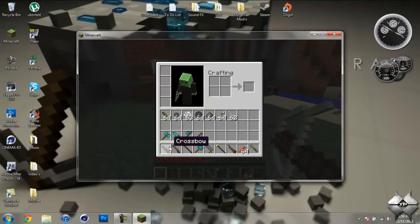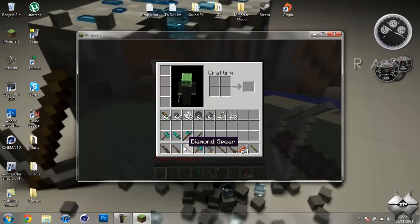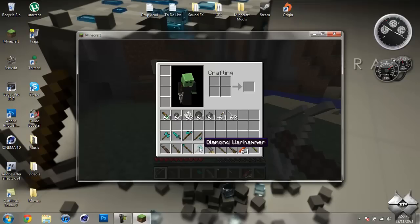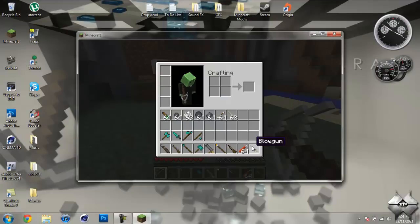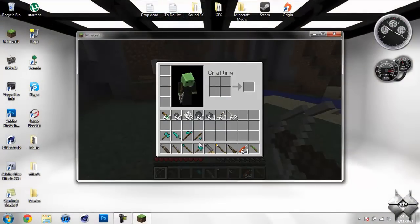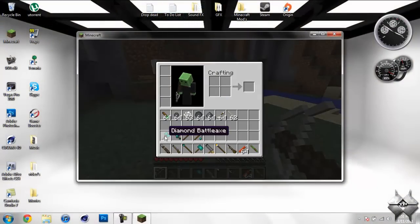The weapons it adds to be exact: a crossbow, a blunderbuss, a spear, a warhammer, a cannon, a fire rod, a musket, dynamite, and a blowgun.